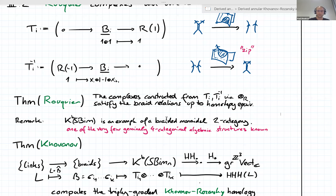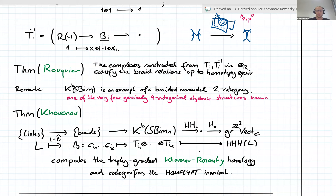How is this related to link homology? Rouquier complexes apparently give a categorical braid group action, but what do we do with links? There's a theorem of Khovanov which says you can compute a link homology theory as follows: take a link presented as a braid closure — this is not canonical — just take any braid closure representing the link.